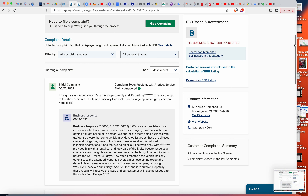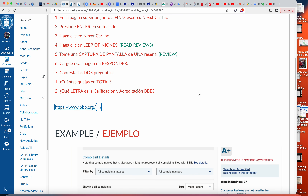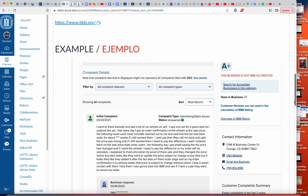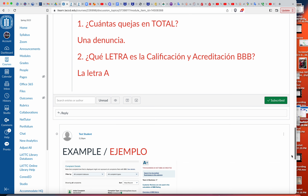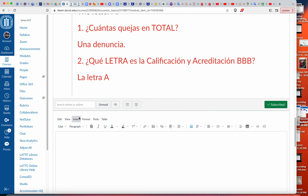Ahora vamos a regresar a la actividad. Remember las dos preguntas: cuántas quejas en total, y qué letra dieron. Aquí vas a click reply como normal — how we normally do.